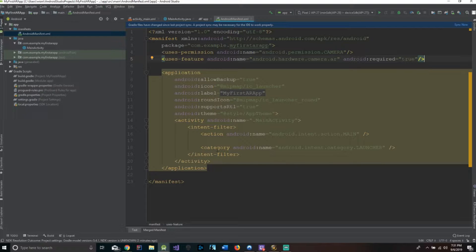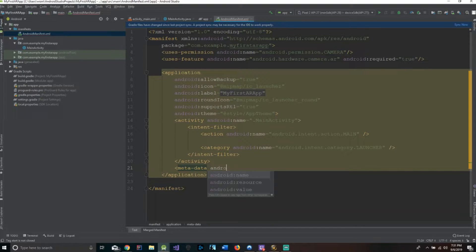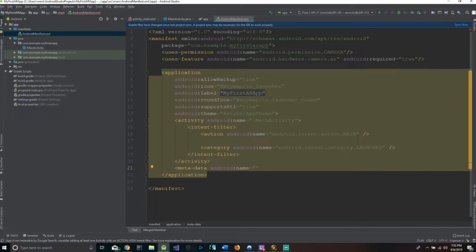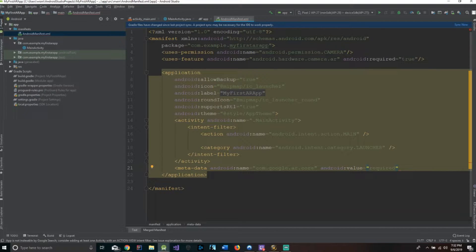We just have to add a little bit of metadata. We're going to add: meta-data with name com.google.ar.core, and android:value equals required. Now we're all set with this — we need a closing bracket here, and we can just say sync now.